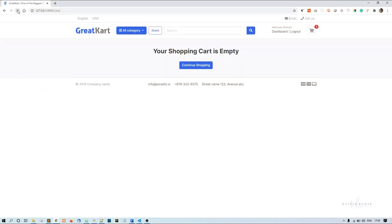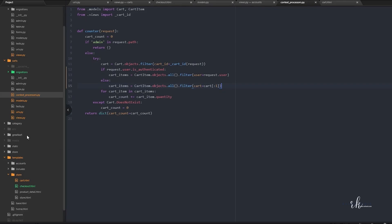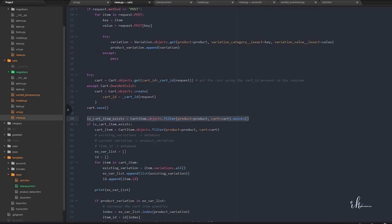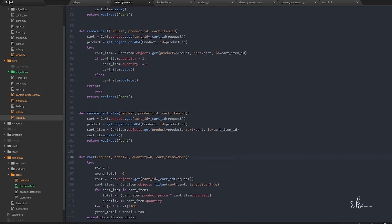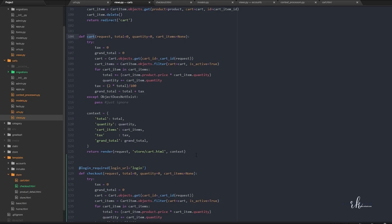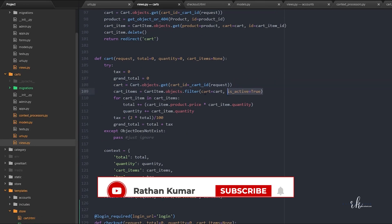Now you can see one cart item showing in the counter. But the cart page itself is still not working, so we'll fix that as well. Go to the cart view — in this cart view we are getting the cart based on the cart ID, and based on that cart we are getting the cart items.